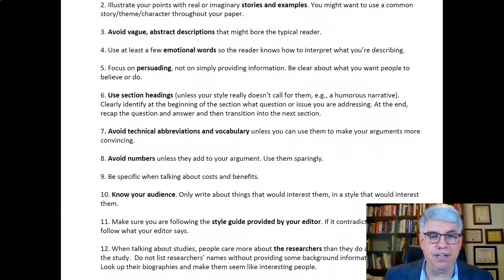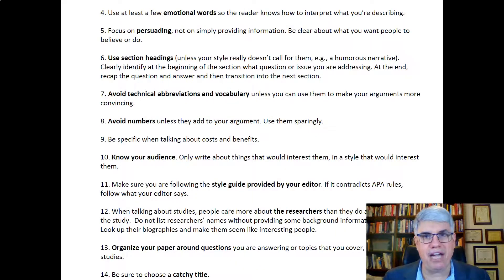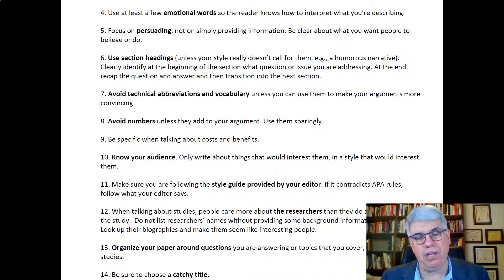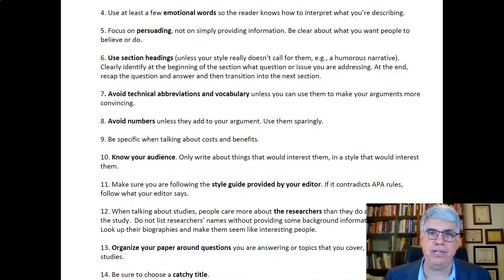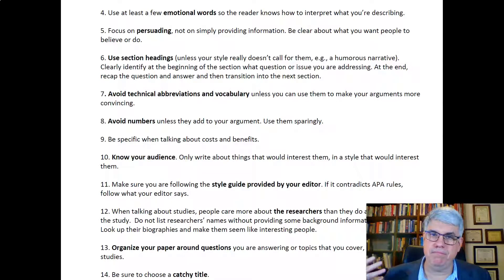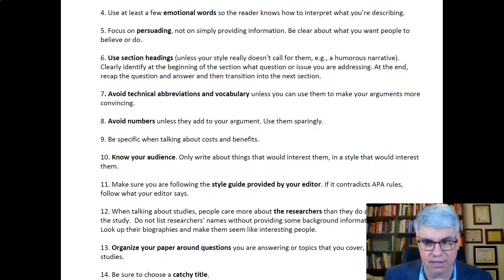Point number ten is to know your audience — only write about things that would interest them, in a style that would interest them. If you're writing for a trade magazine on swimming pools, you can assume people know a lot about swimming pools and don't need certain things explained. But if you're writing to a general audience about swimming pools, you might have to include more background information.